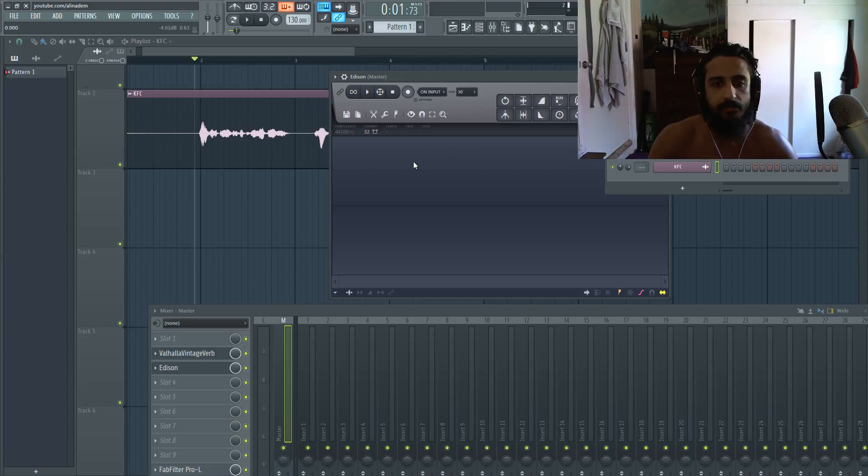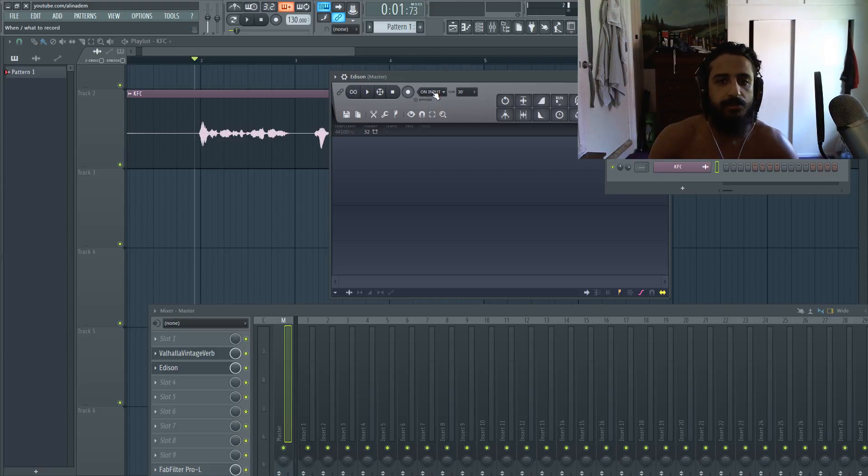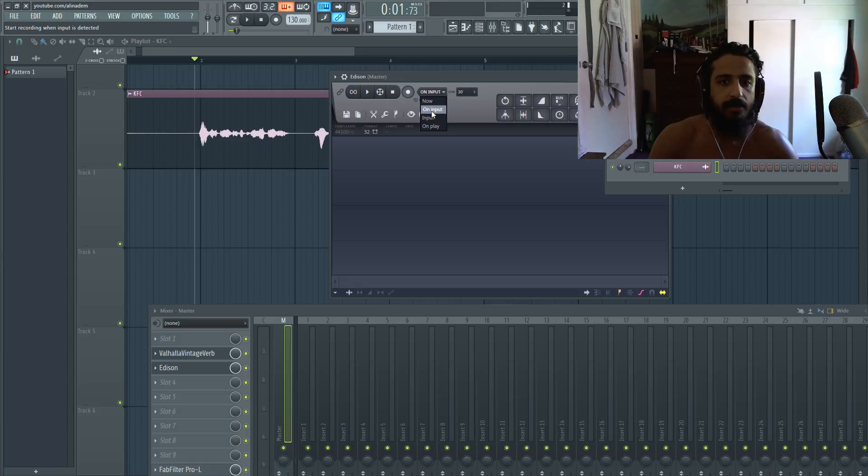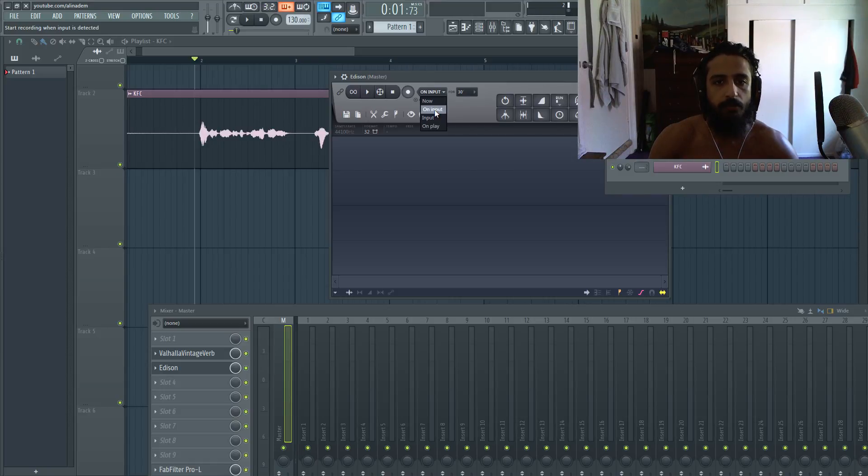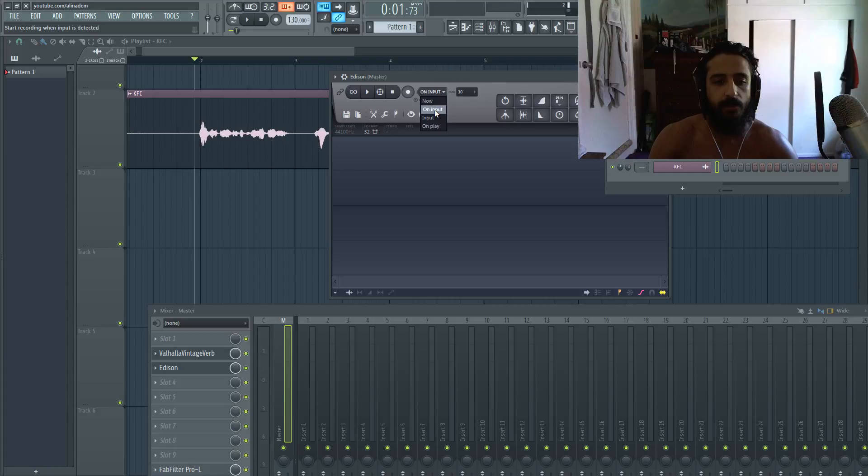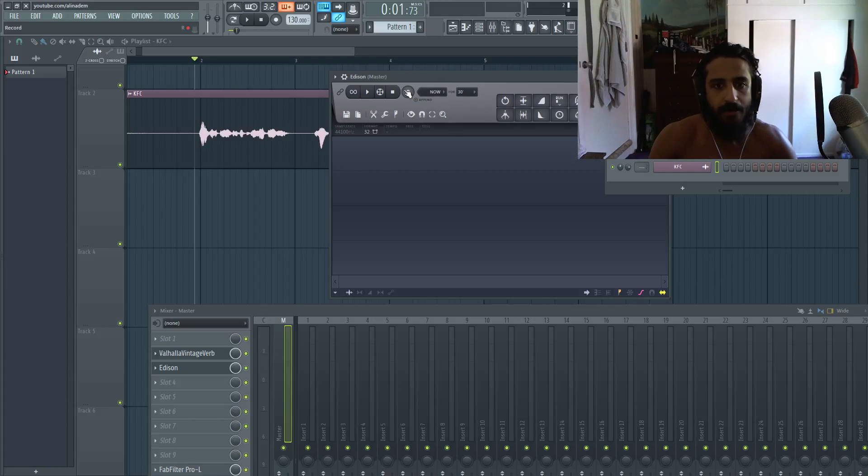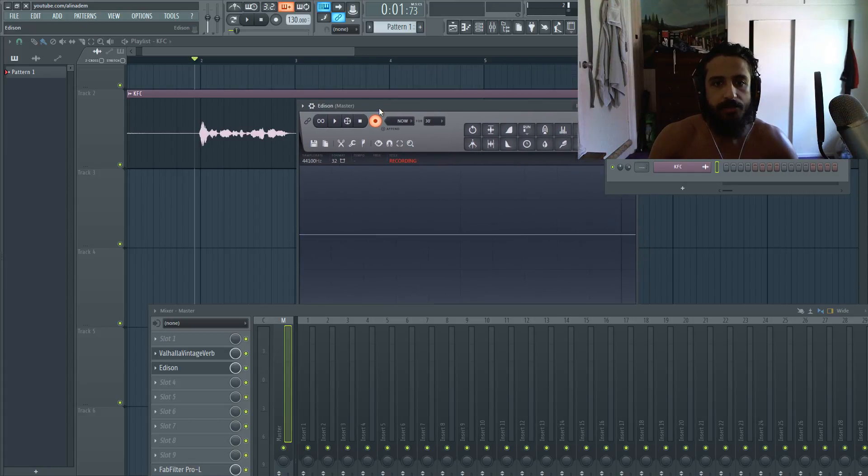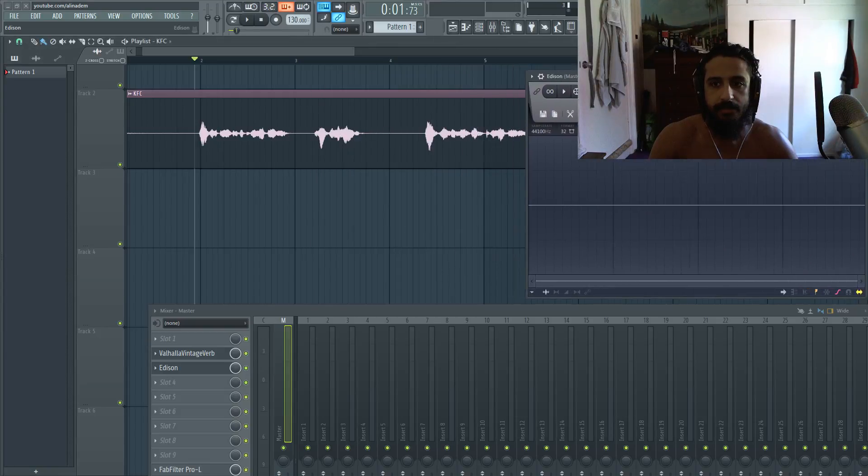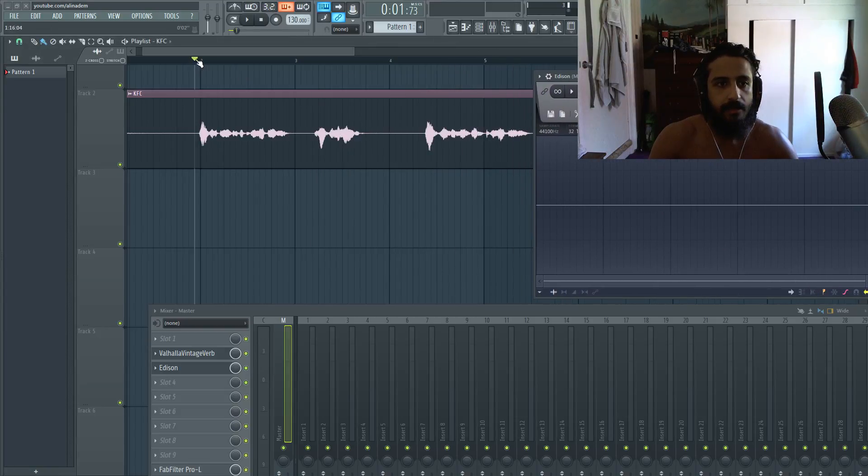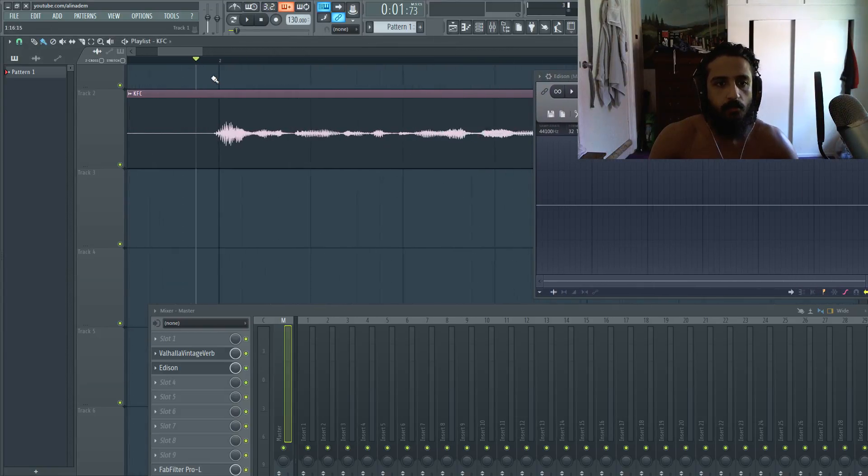And what we're gonna do is we're gonna switch the recording mode to now. Because if you put on play or on input, the moment you stop playing on the playlist, it's gonna stop recording. We want it to keep recording especially if we have a very long trail. So we'll leave it on now. We'll hit record. So this is still recording. We'll detach this so we can see this.